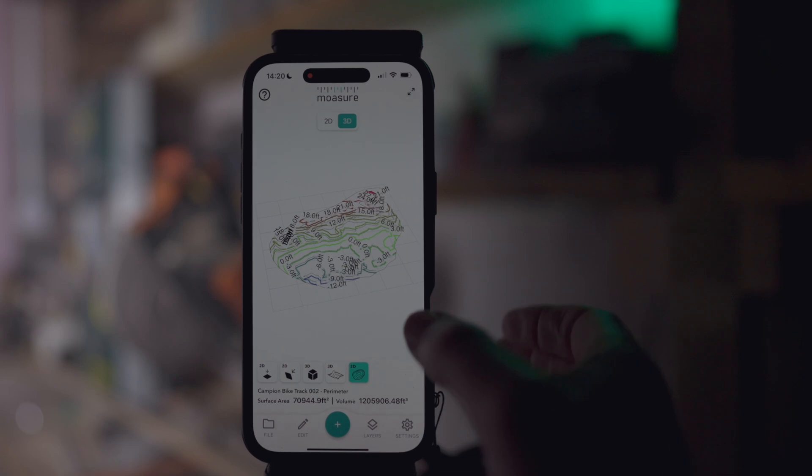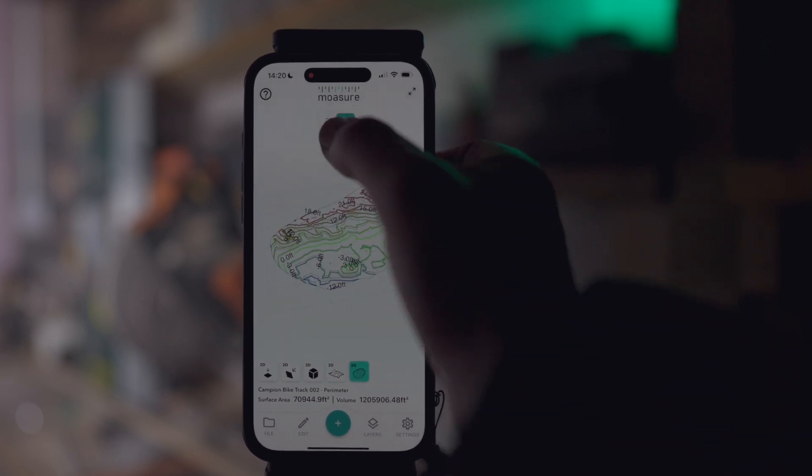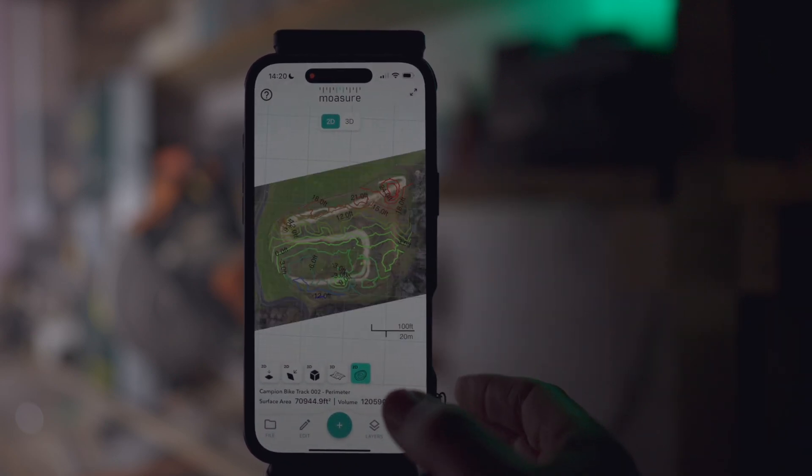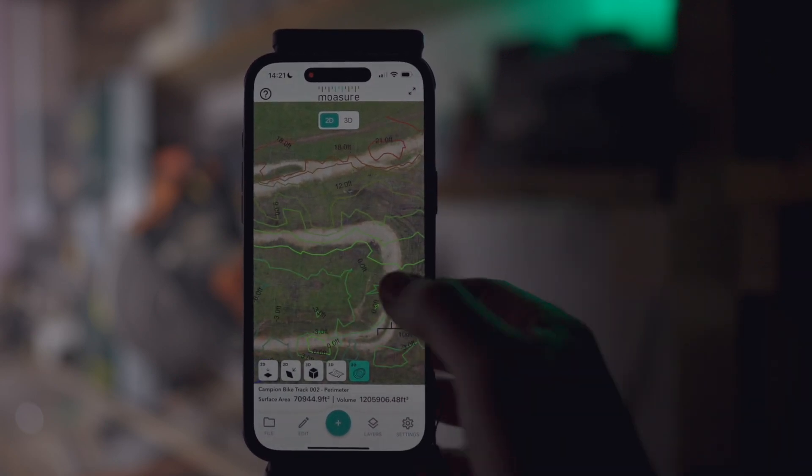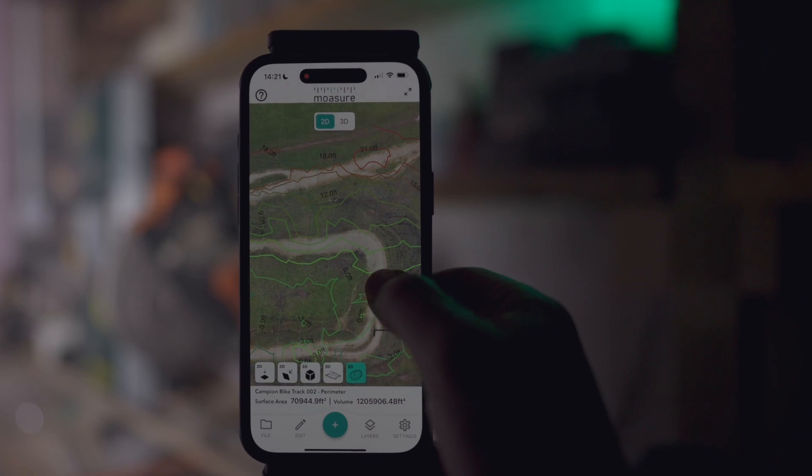We've now got backgrounds in 2D contour. You can add a background image to 2D contour for helpful site context — perfect for matching up your measurements with the real-world setting, just like in 2D plan view or the 2D fit view.